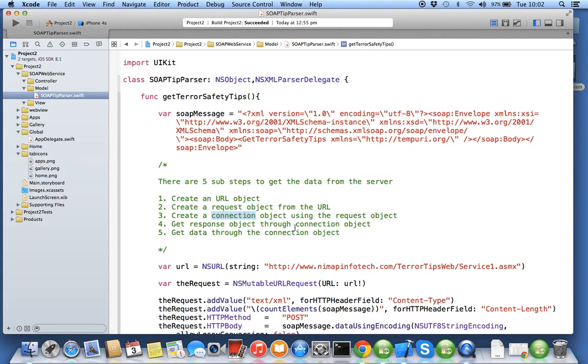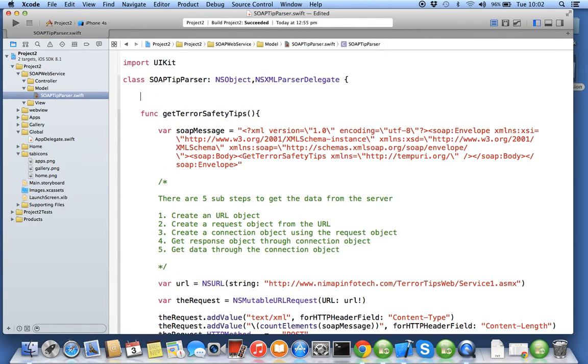Through the connection object you should get the response and then through the same connection object you will start getting the data. Data will be transmitted in a form of raw bytes.